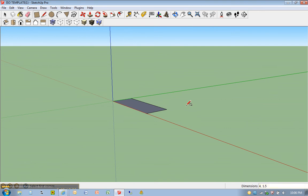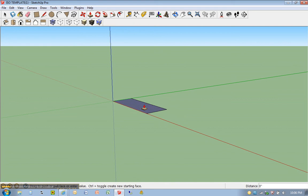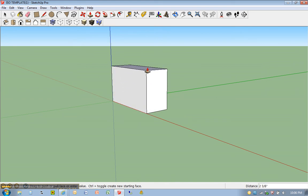P for push-pull on your keyboard. Click once, release the mouse, move up, and type in 2.5.